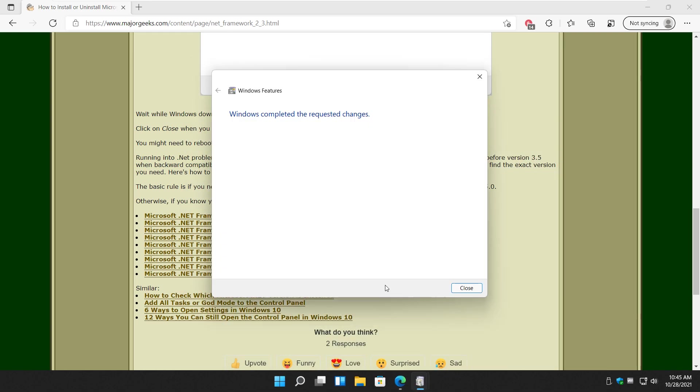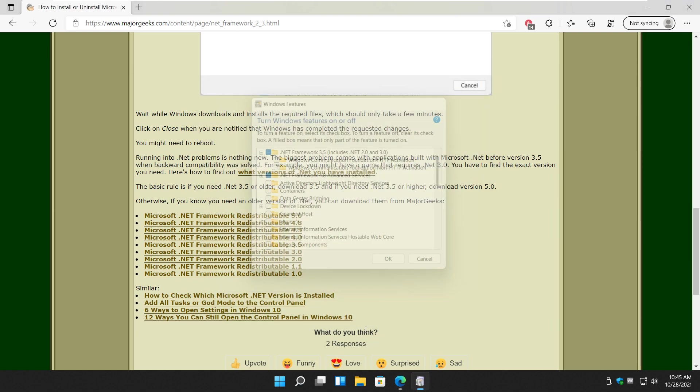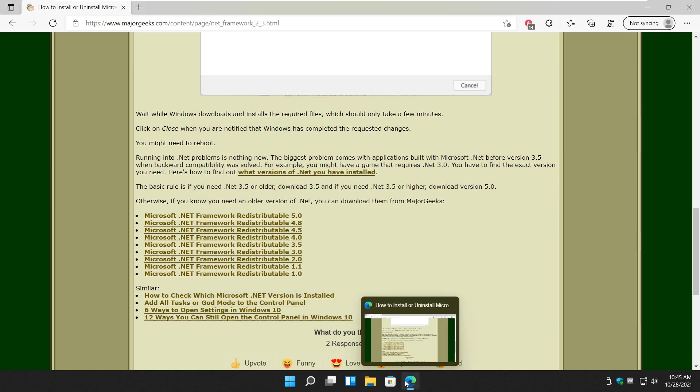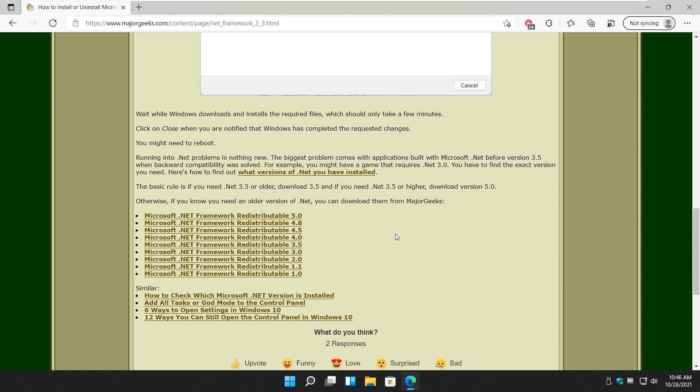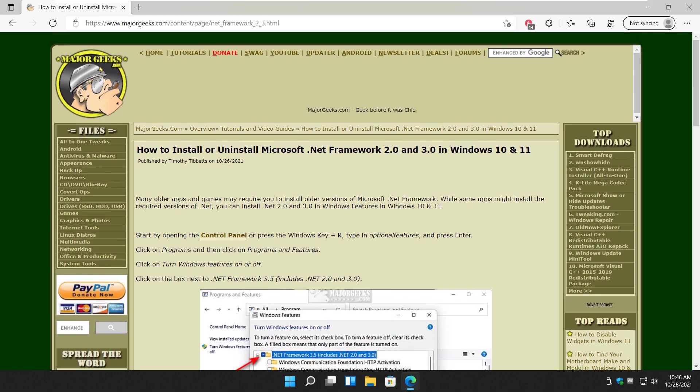Windows completed the request of changes. Close, close the Control Panel, should get the job done for you. Alright guys, you know the drill, bottom right corner is subscribe button. Click like if we helped you out. Thanks for watching, as always see ya.